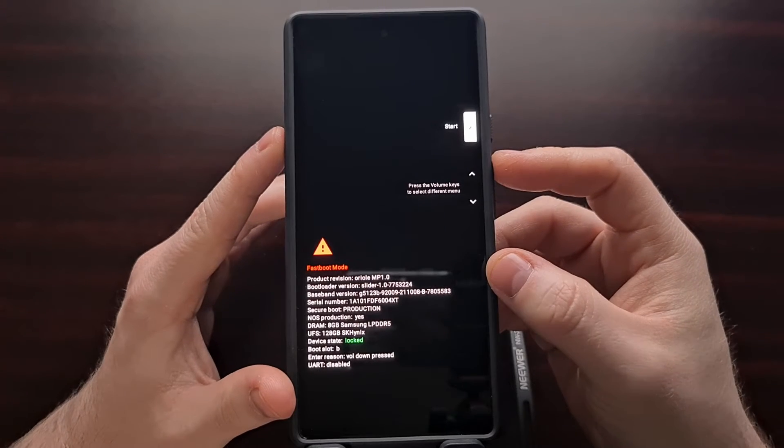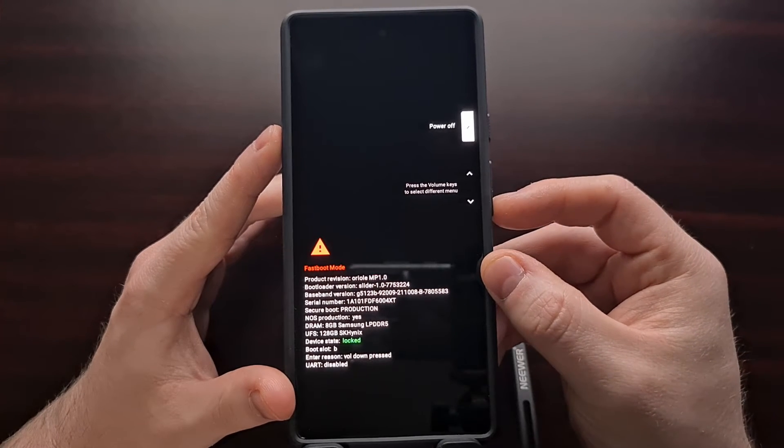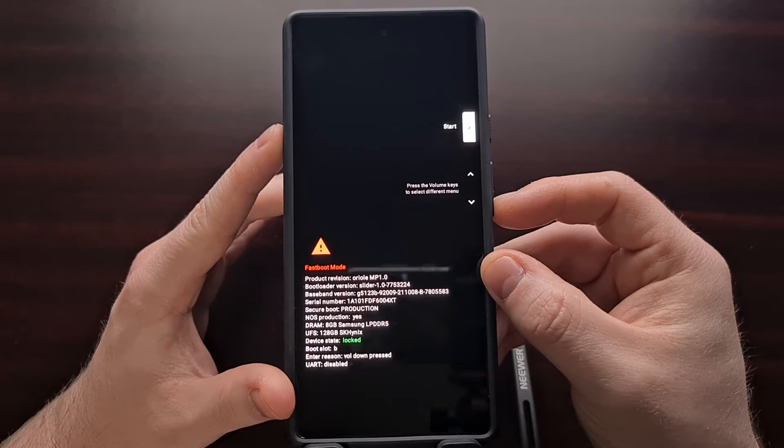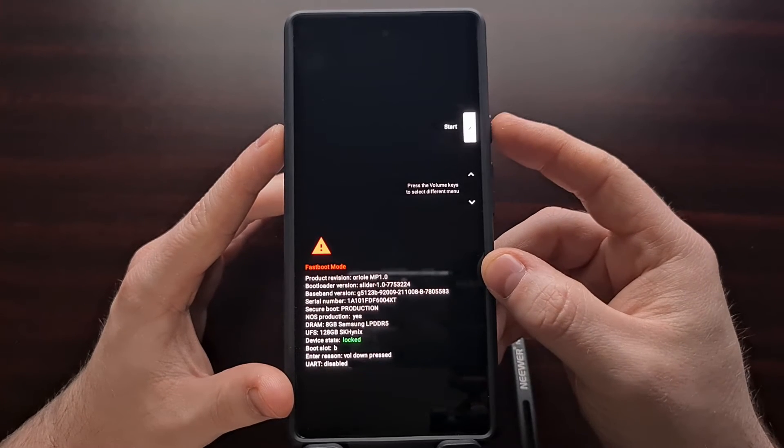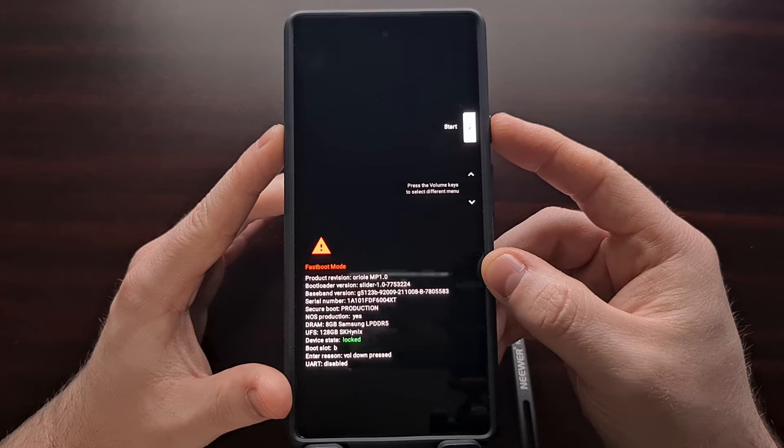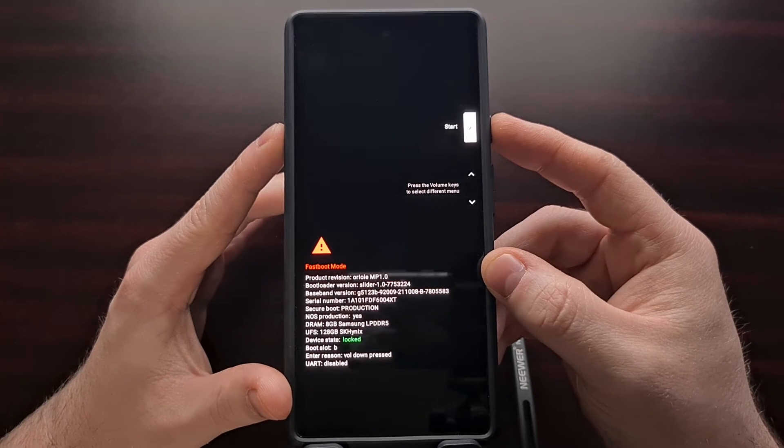But we can press the volume up or the volume down button to change what the highlighted option is right here.